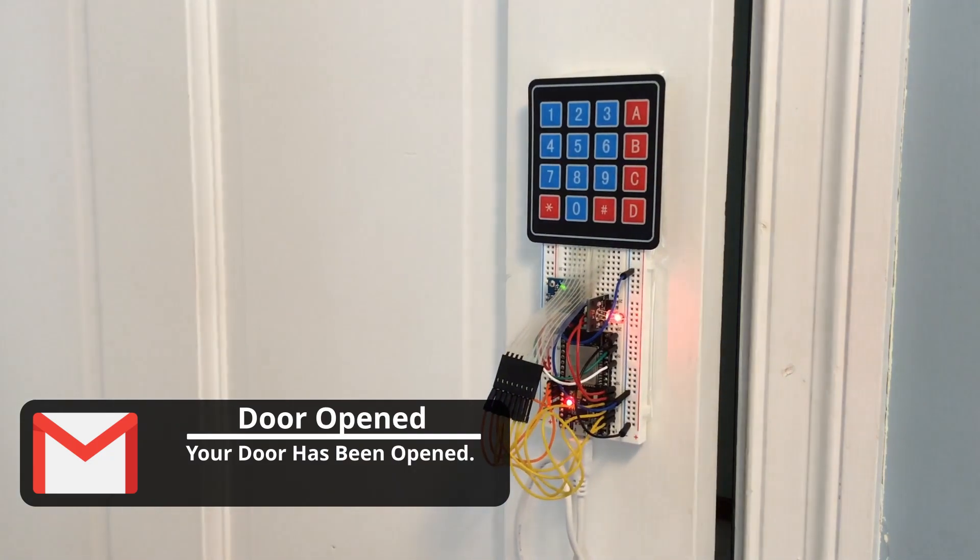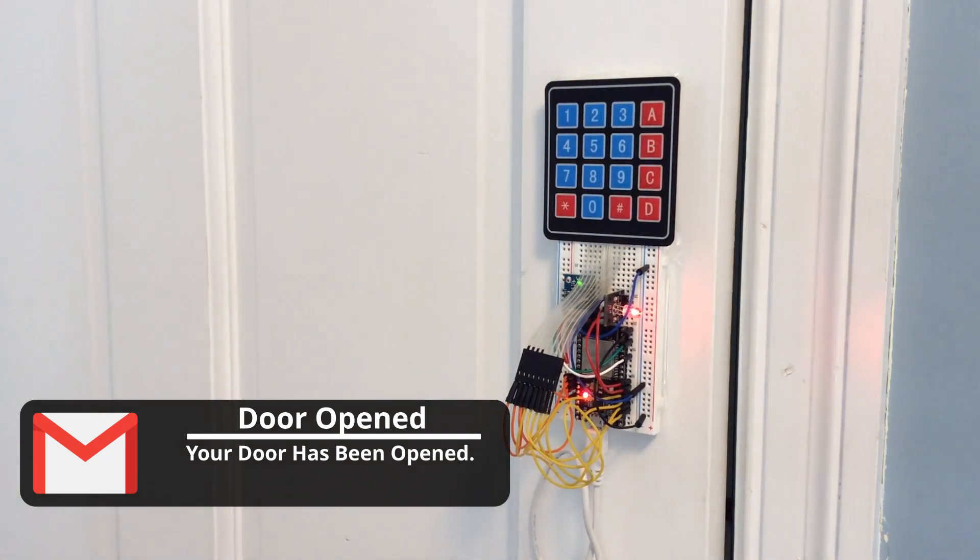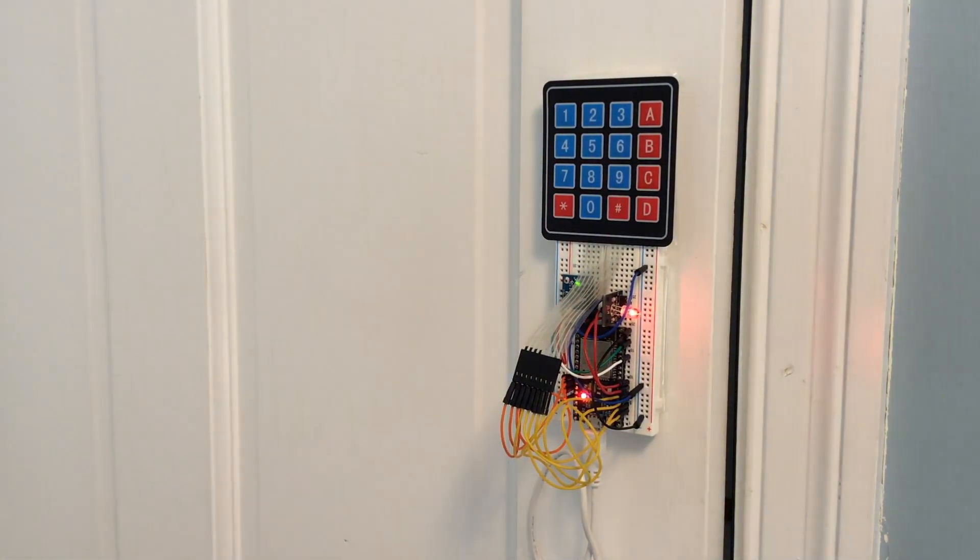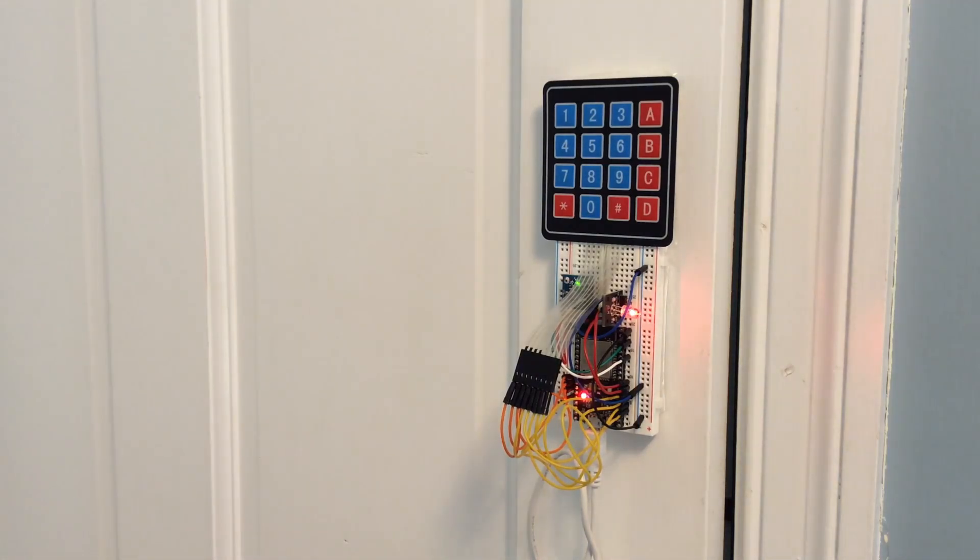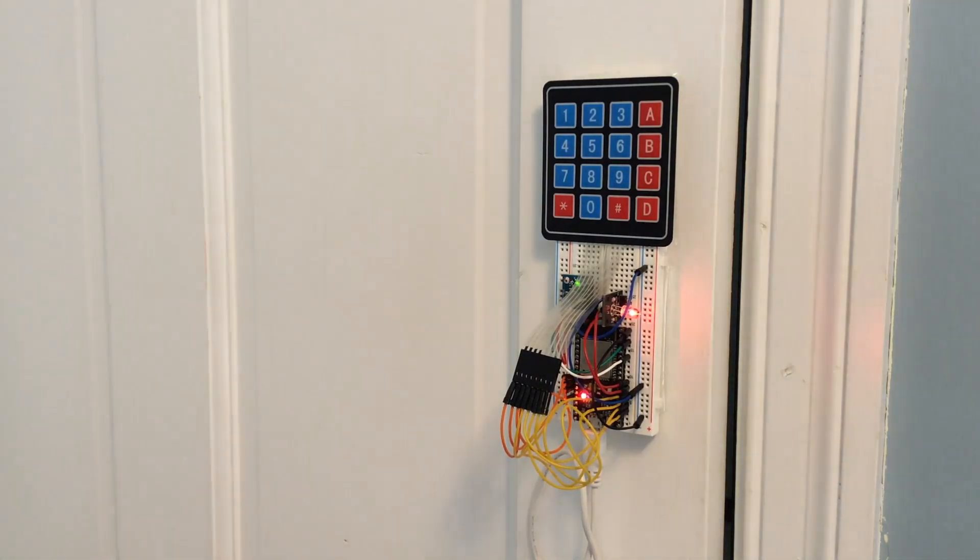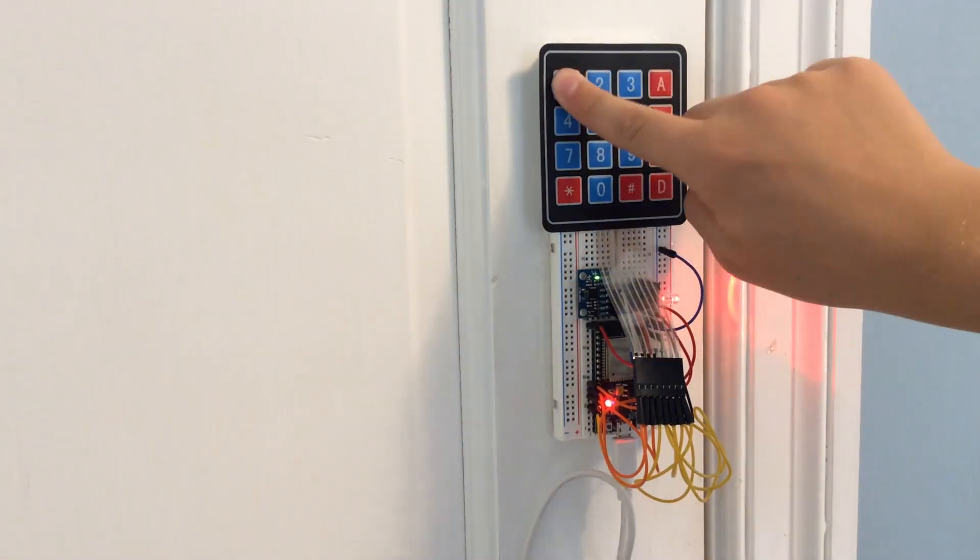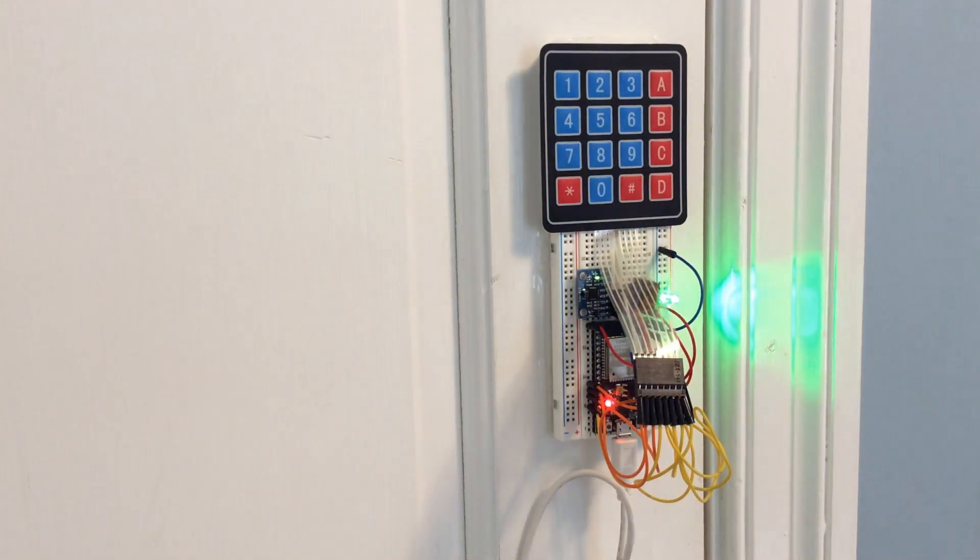Once triggered, it will send an email to you notifying you that the door has been opened and the LED will change to red. But if you're the one opening the door, you want to disarm the alarm. So you have to enter the passcode. My passcode is 1234, but you can change this in the code.